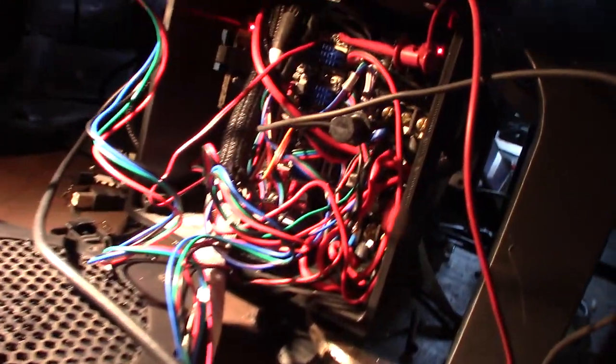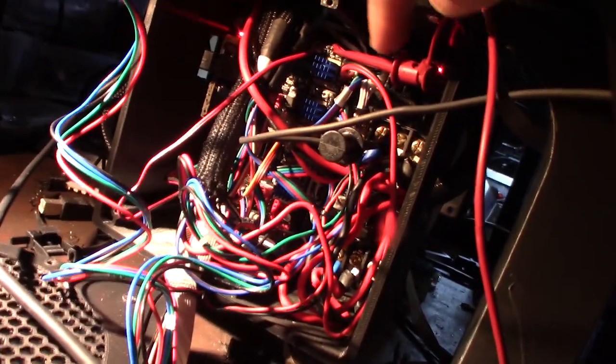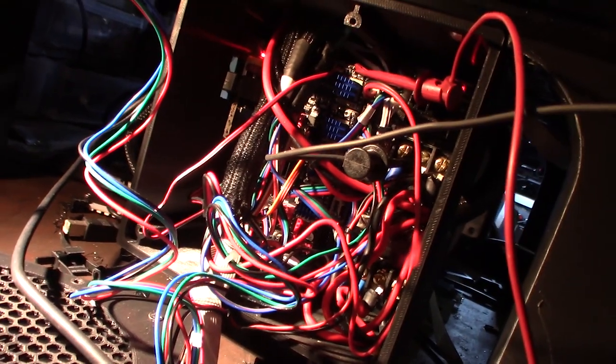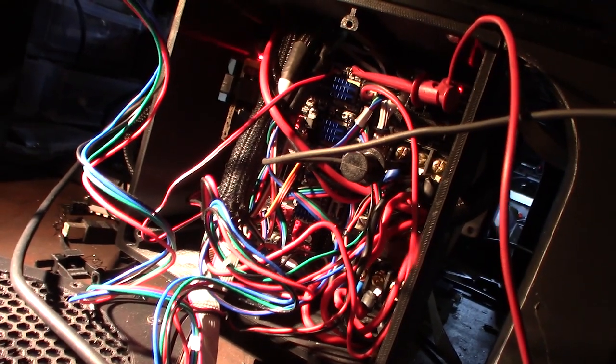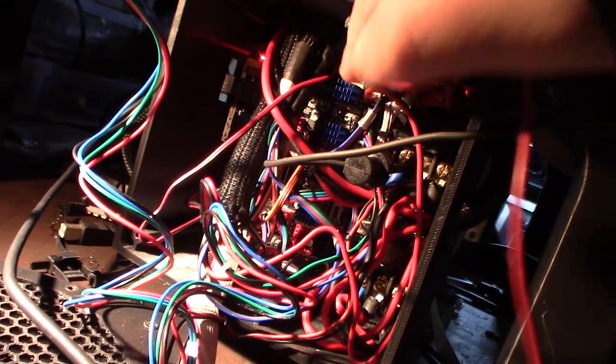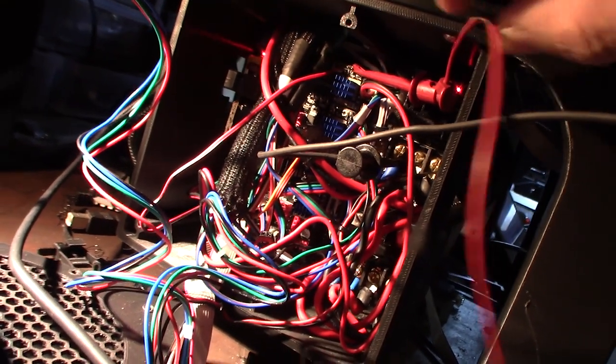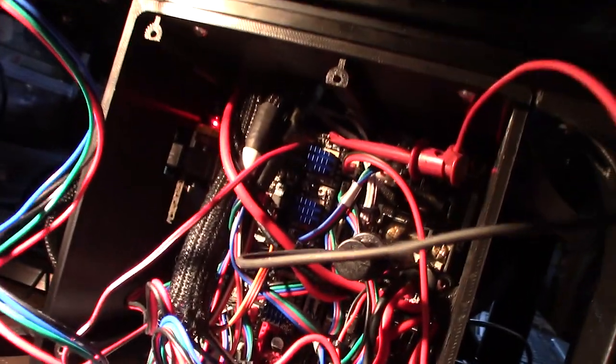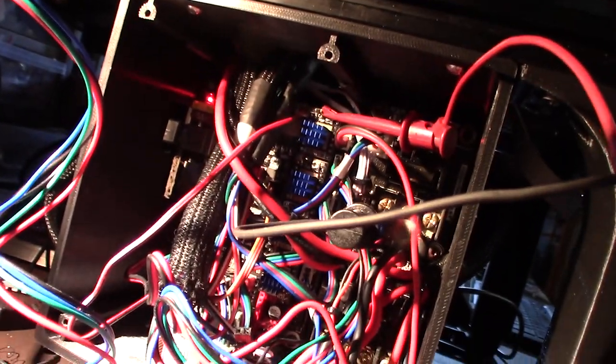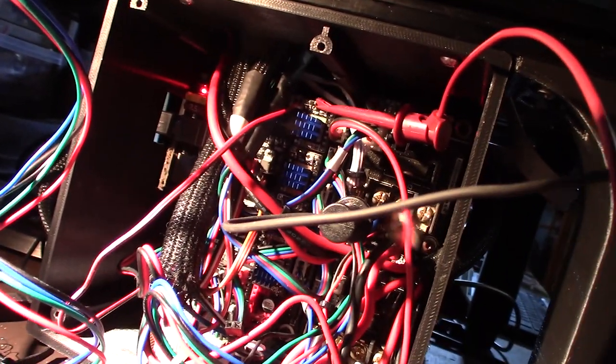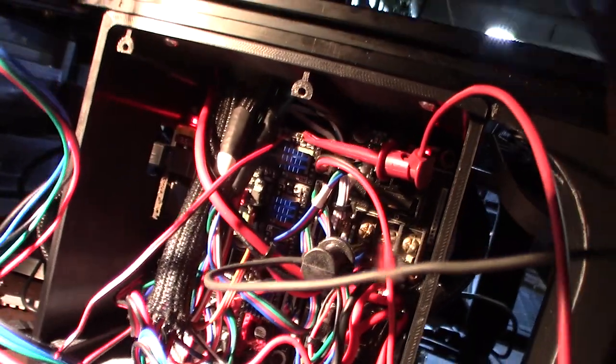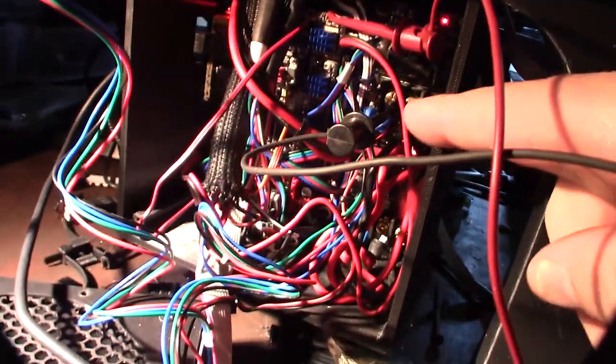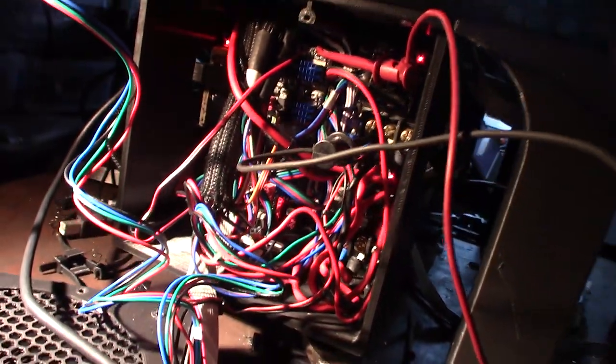Right now I have my probe connected to my X probe right there. This little red clip right here if you can see it, it's connected to the Diag port pin on the driver and then my negative is connected to one of my MOSFETs.